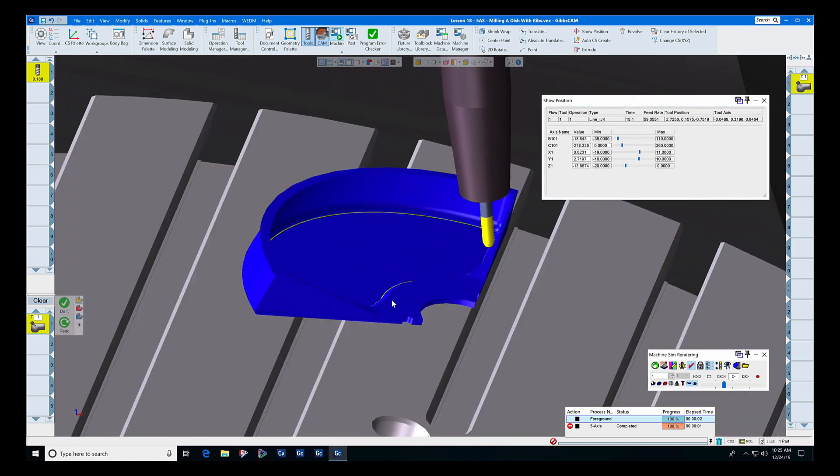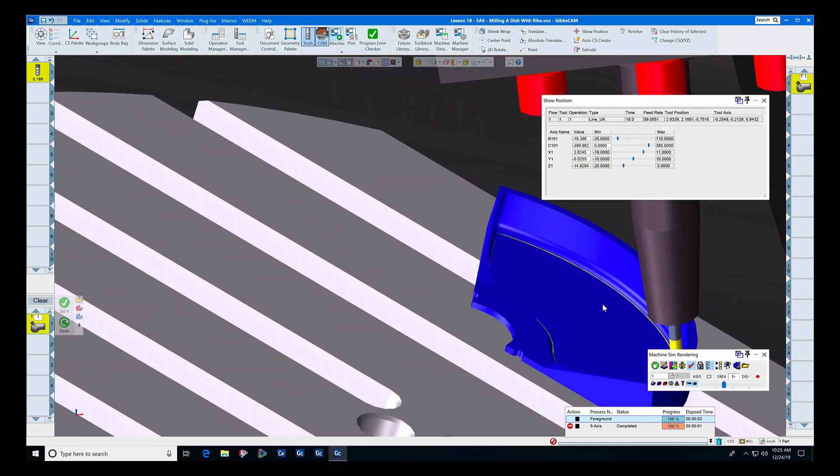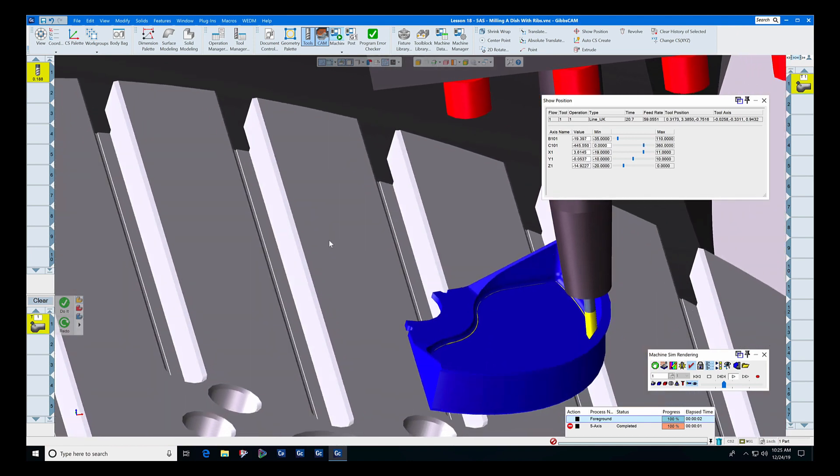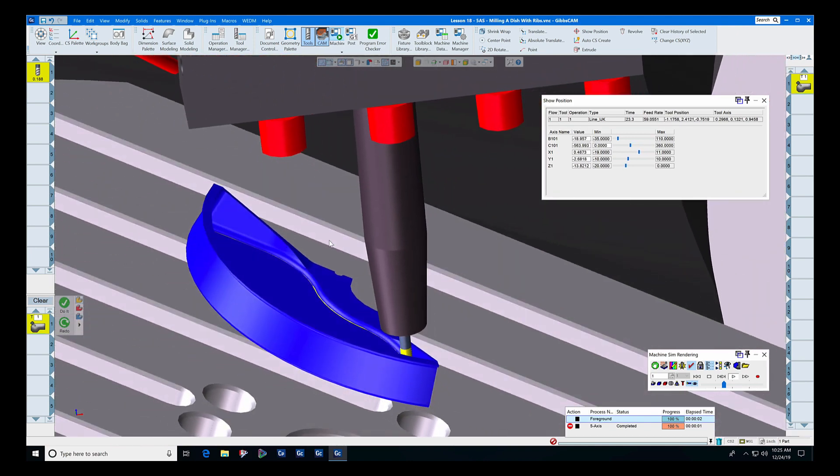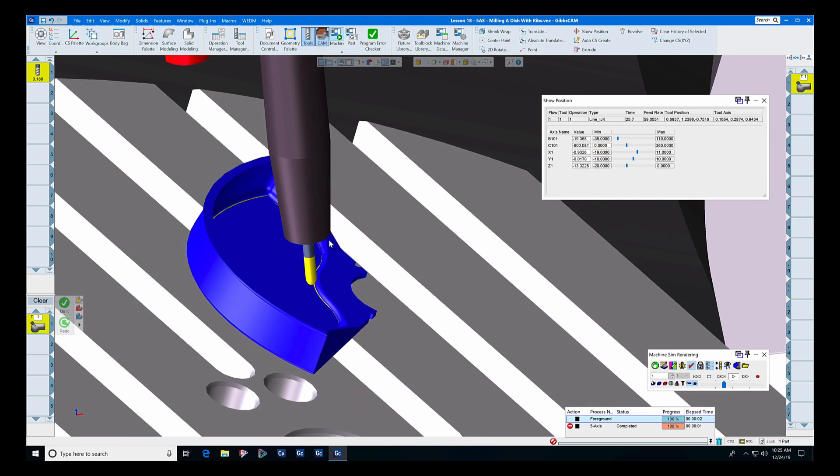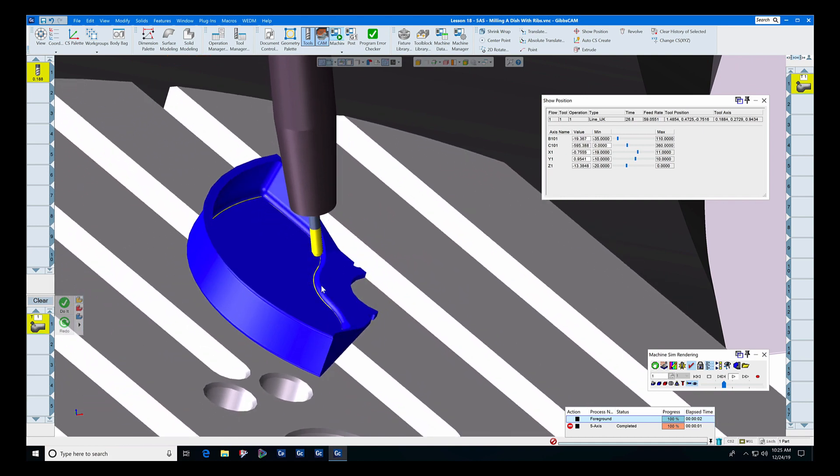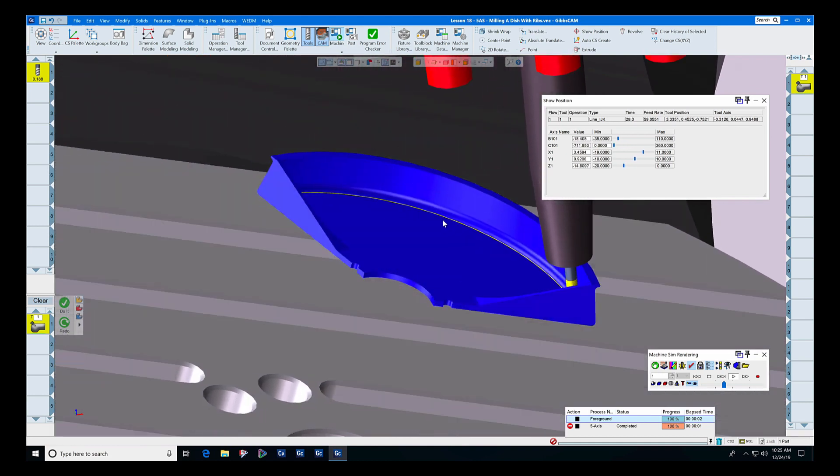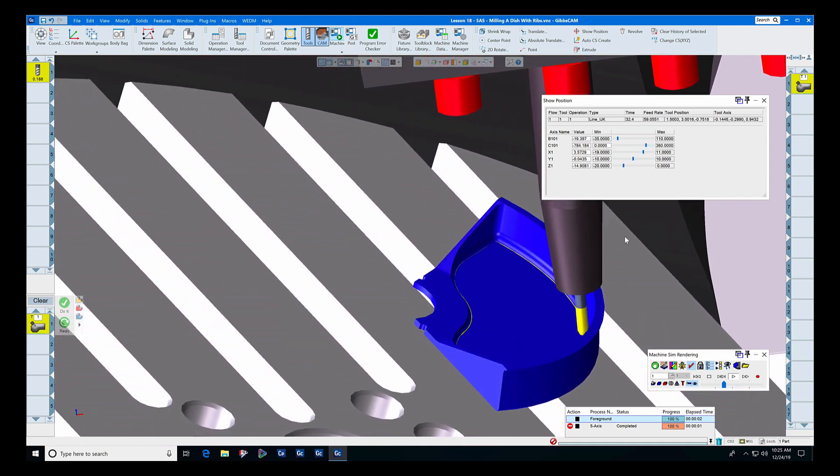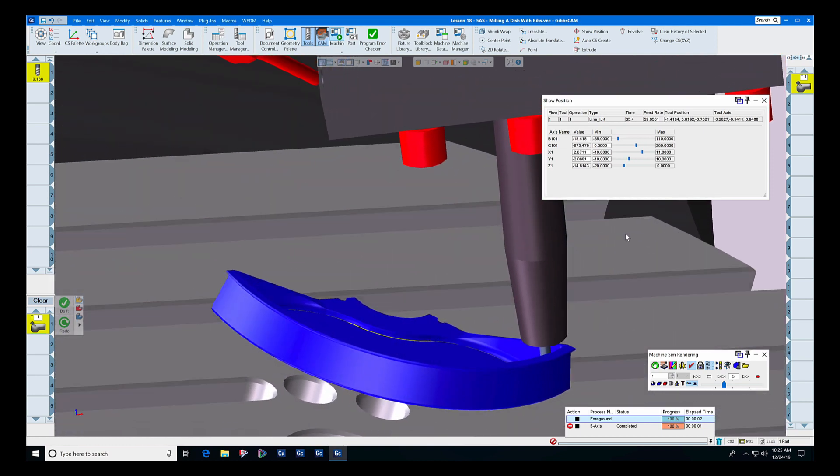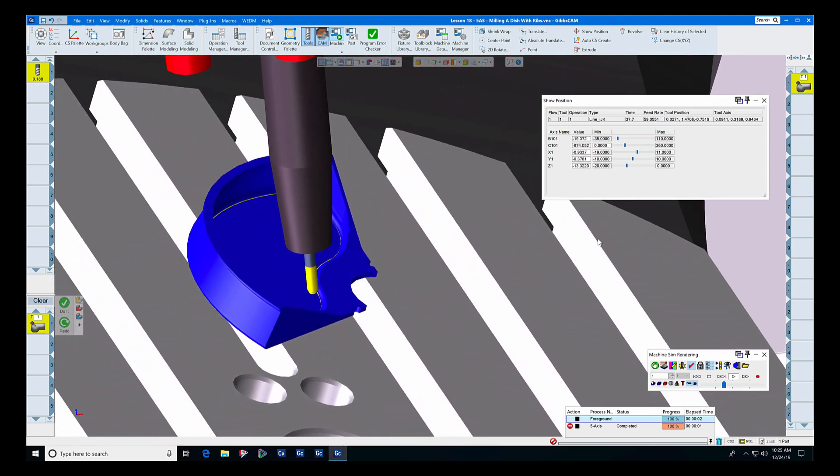Now let's zoom in and watch this toolpath happen. Yes, it is keeping the tool away from the inner walls and away from the outer walls here, as well as the radius surfaces. And in this case it is moving from the outside in.